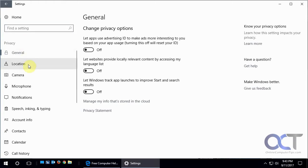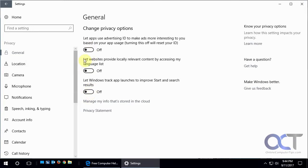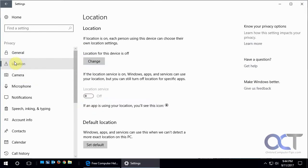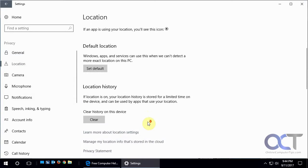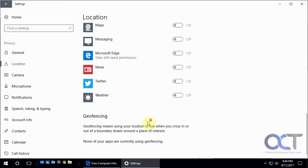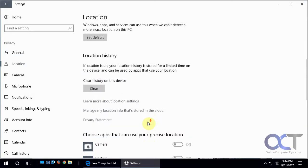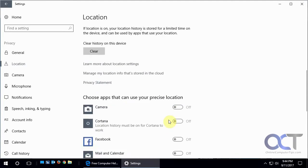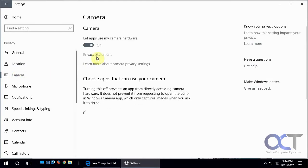For example, here's some stuff for advertising, websites providing content, and Windows tracking app launches. A lot of that stuff might be turned on by default, so you could just go through and turn it off. For location, if you're on a desktop it's not a big deal, but if you have a laptop and you don't want Windows knowing where you're going, you can turn that off.